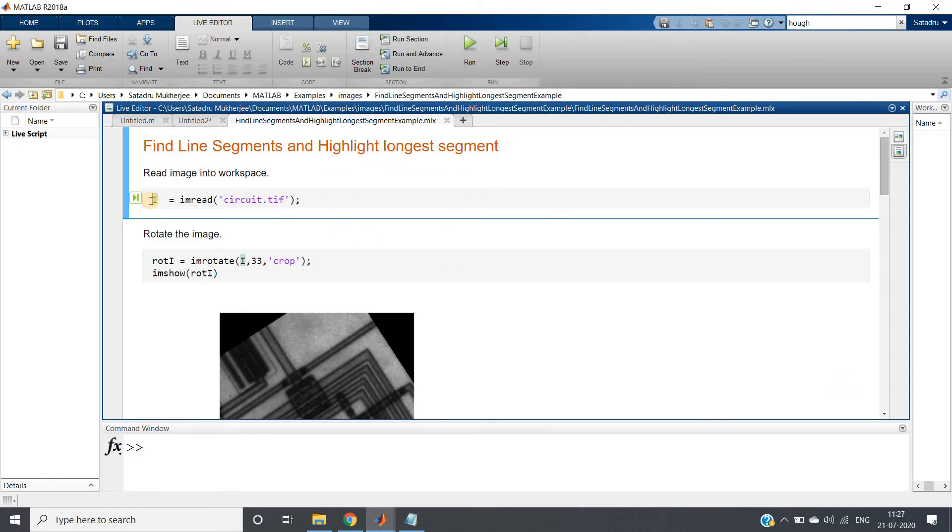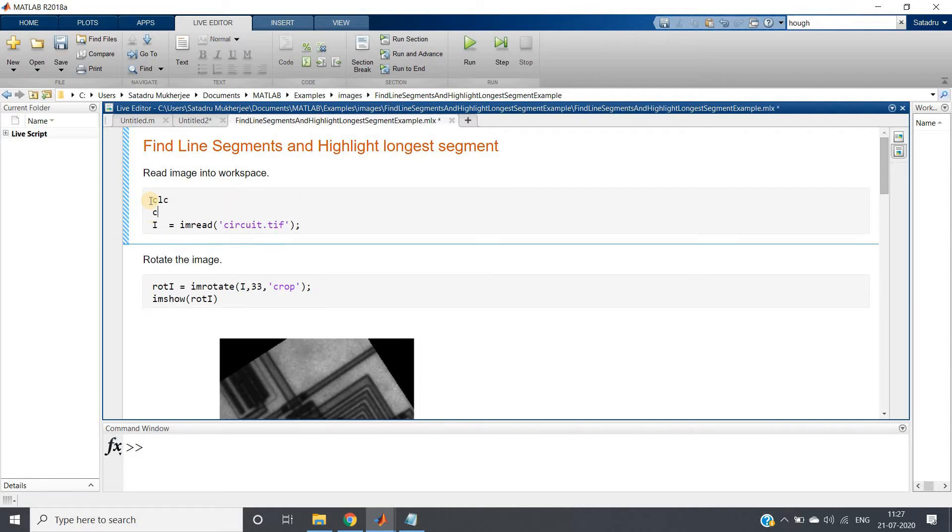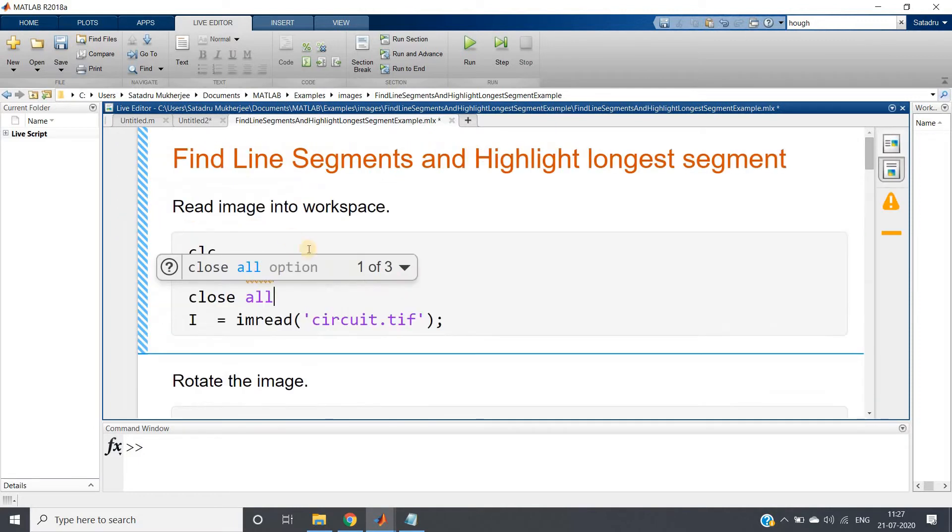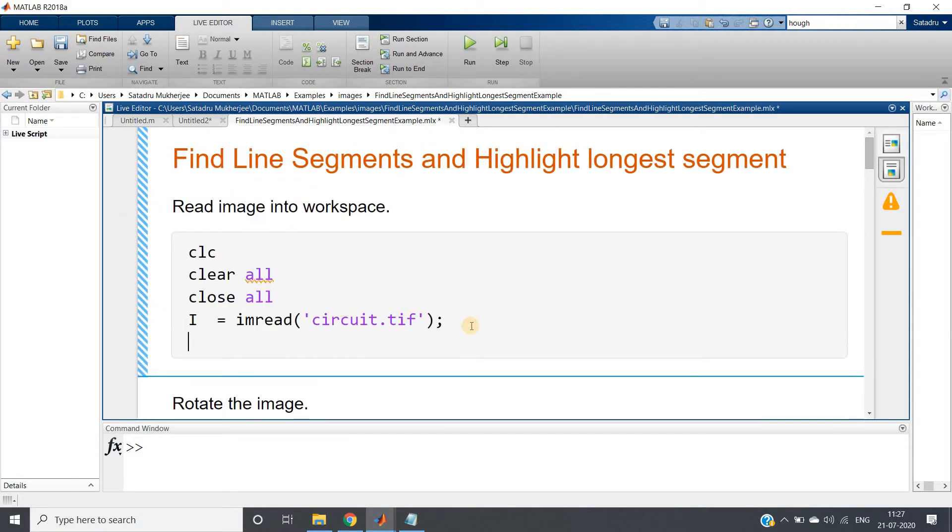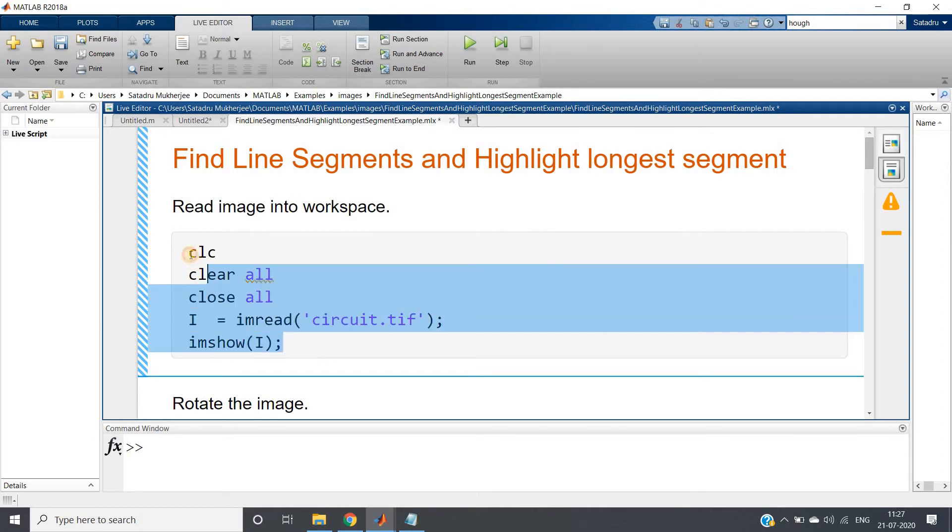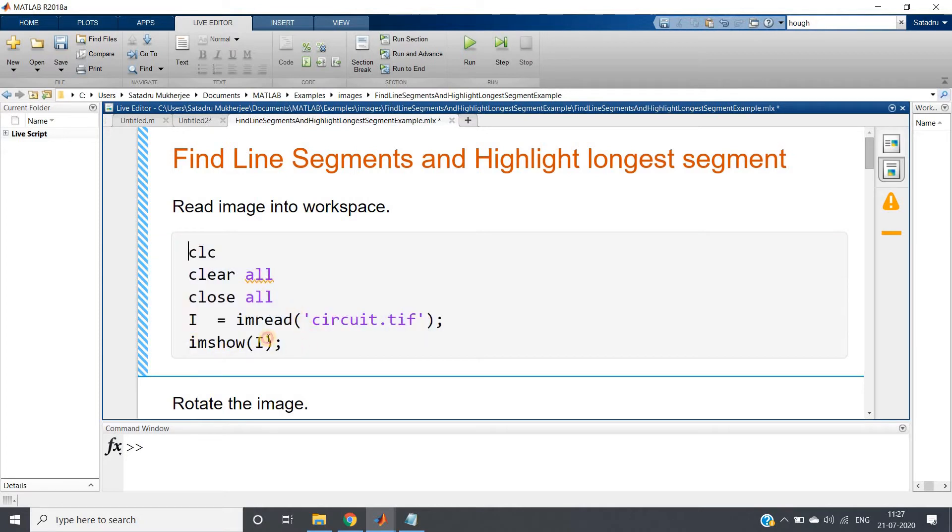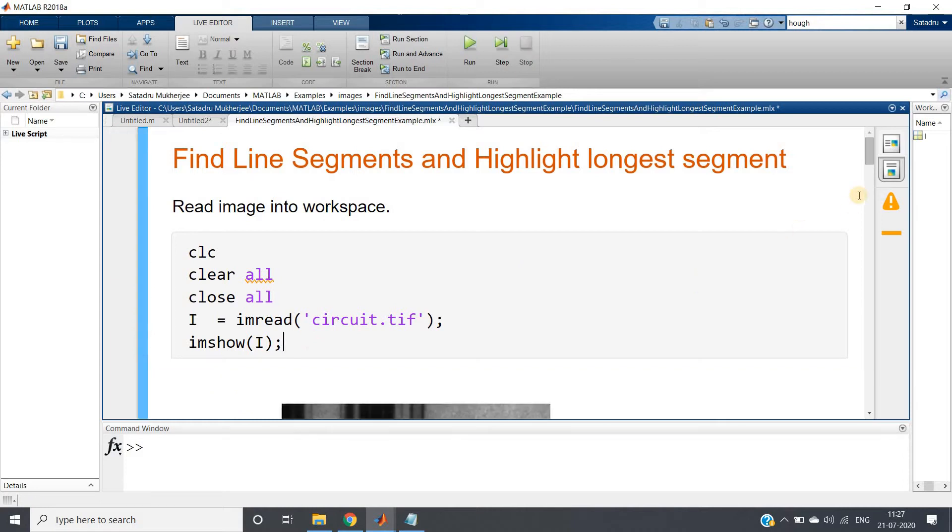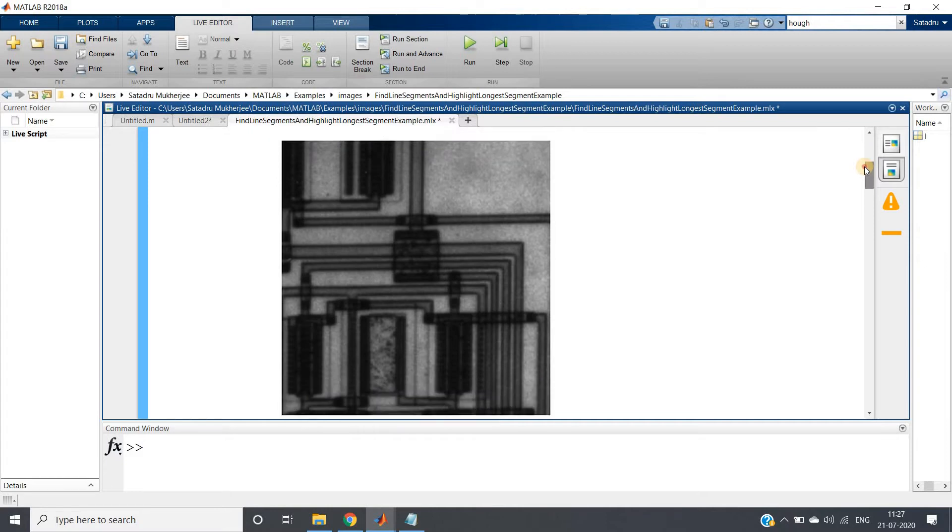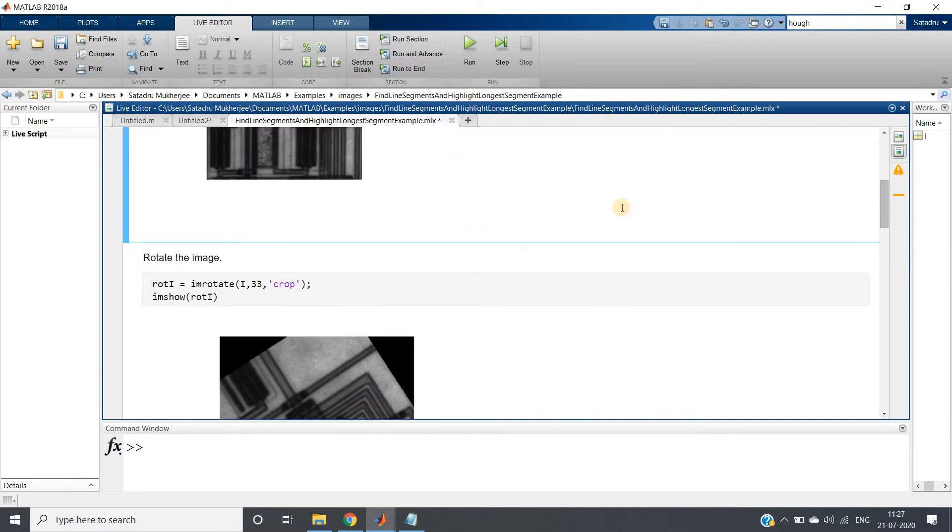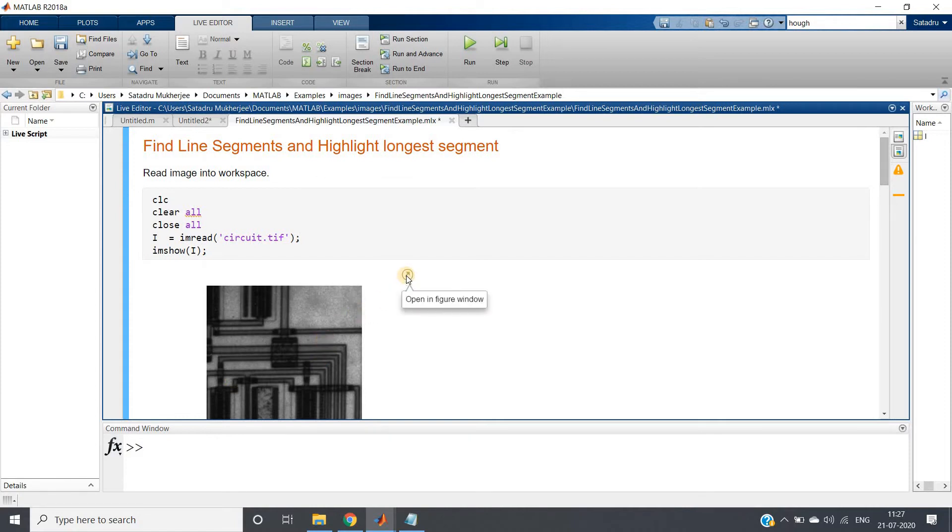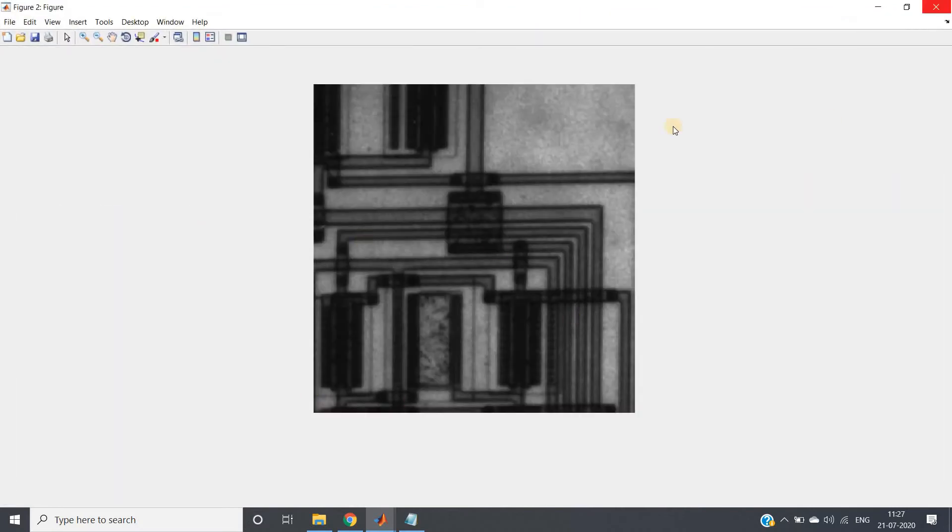Now I will just write some simple lines as we write: clc, clear all, close all. I am reading circuit.tif - I have shown you this particular image earlier also while discussing the morphological operation. Let me just write imshow and show you this image once. Generally we get figure window popped up but here the figure window will be attached in our script itself. If you want you can click here 'open in figure window' and the figure window will also pop up. You can see I hope you have seen this earlier also.